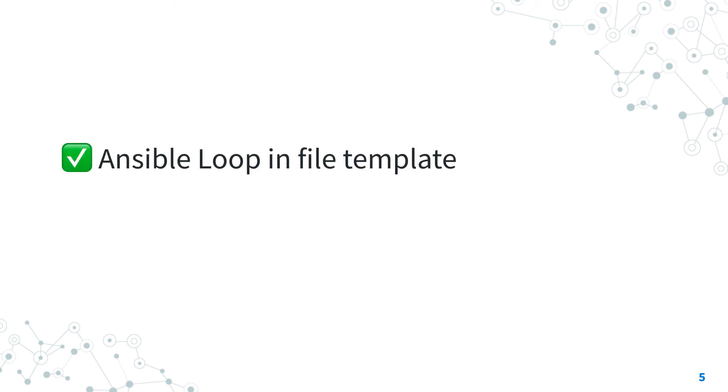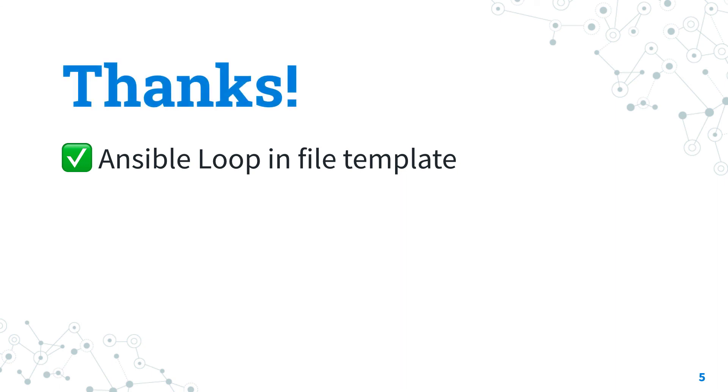Now you know how to use loop in file template with Ansible. Thank you for watching and if you liked it give me a thumbs up and see us on the next lesson.